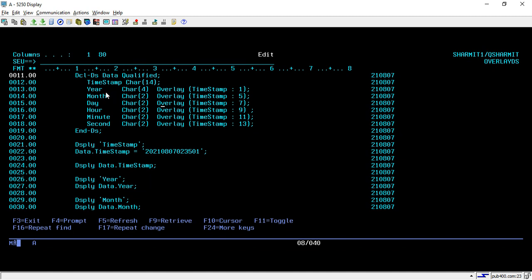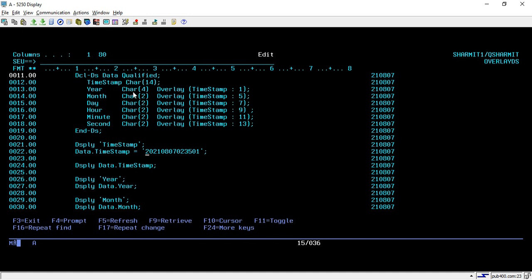On line number 13, you can see that the Year field is of character four, and then we are using the overlay keyword. What it will do is start the extraction from the first position. As per its length of four, it will pick the first four characters and this can be considered as a year.